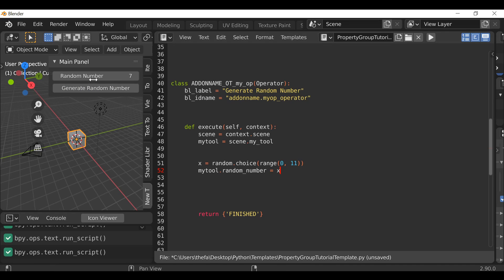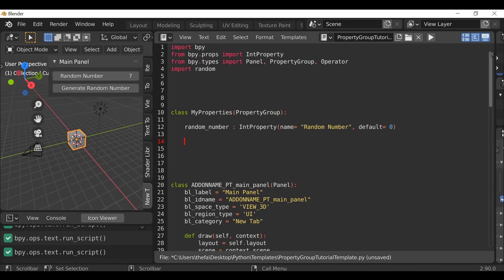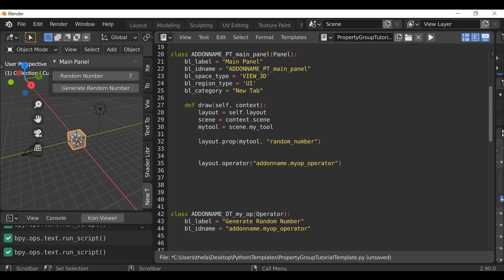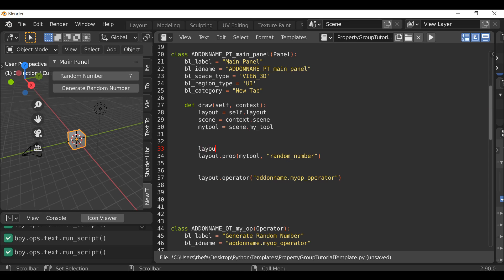Another thing we could do is add a list of words or icons that cycle based on the random number. Let's go back to the property group and create a list: `text_list = ['a', 'b', 'c']`. Now we want to display this on our panel, so go down to the panel and type `layout.label(text=...)`. Normally we'd type a string in there, but we can also reference a variable.